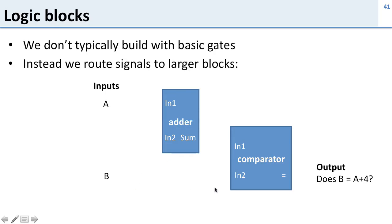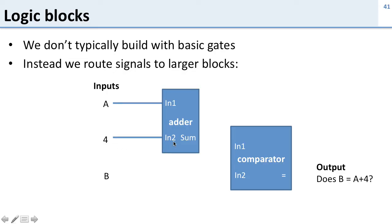So we now need to hook these things up in order to generate this output equation, does B equal A plus 4. So we're going to take A, hook it up into our adder. We need a constant number 4 somewhere, and I hook that up into our adder as well. And then we take the sum of those two things and hook it up into our comparator. And the other input to our comparator is B.